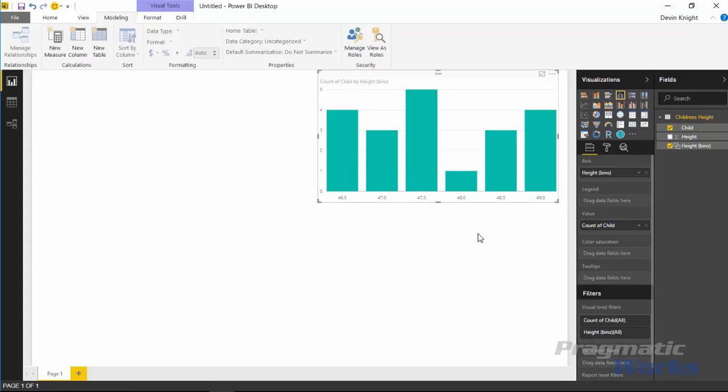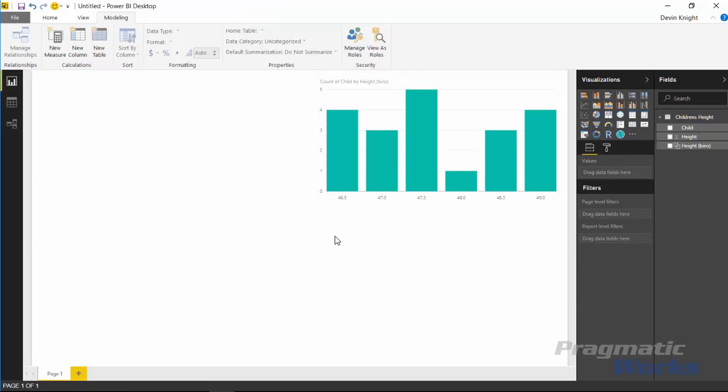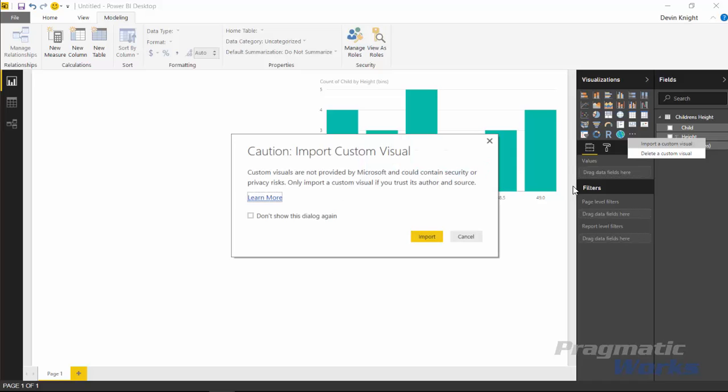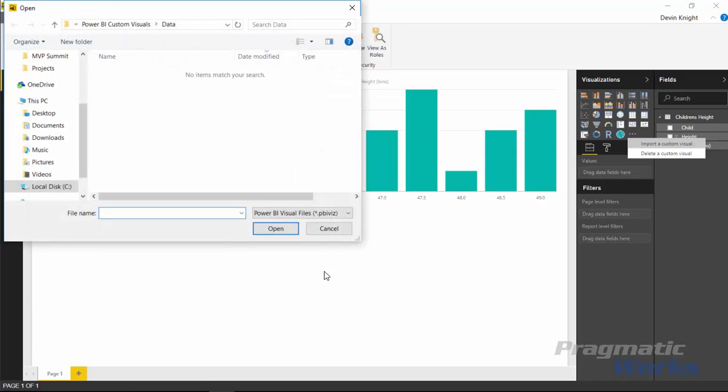So I can kind of see the distribution of values this way. This is one nice way to see a distribution of values. The other way is through the percentile chart that we're focused in on in this module. So we're going to go up to import our custom visual. I'll go up to the import section here and select import custom visual - I'll select import again.